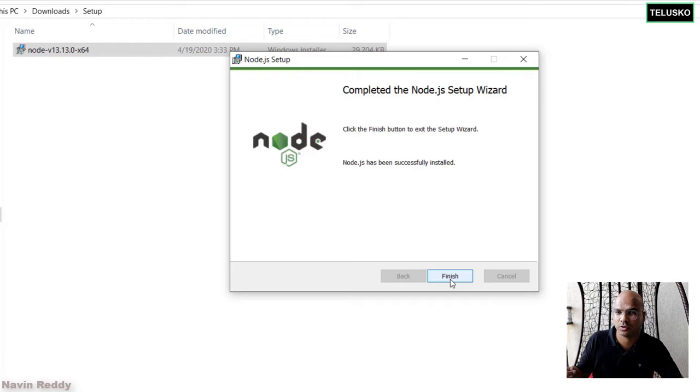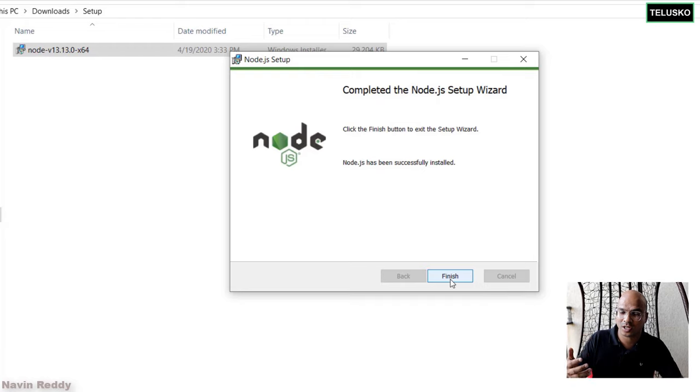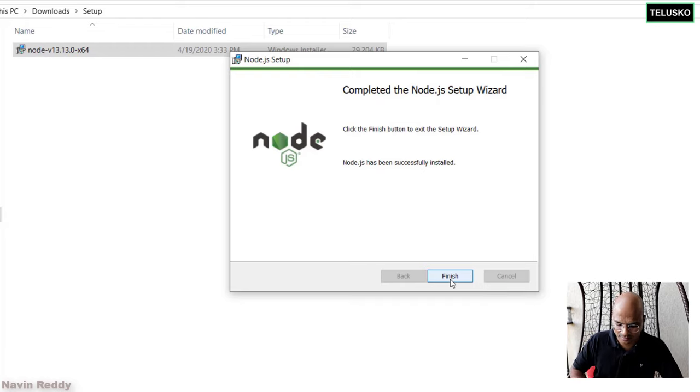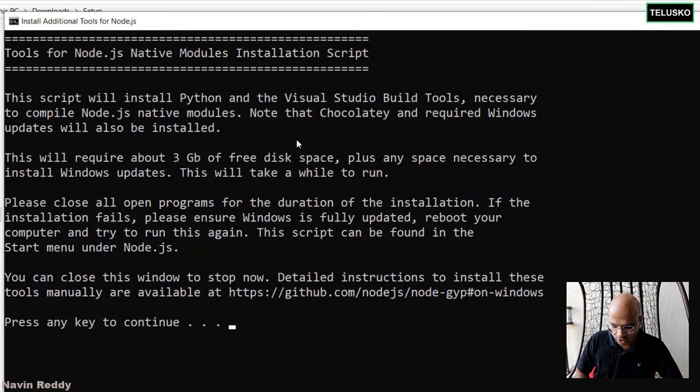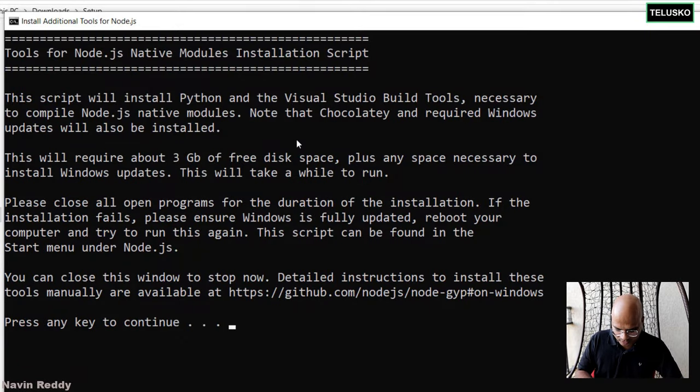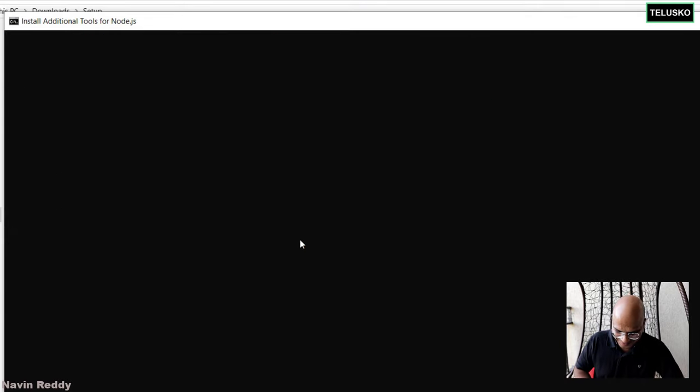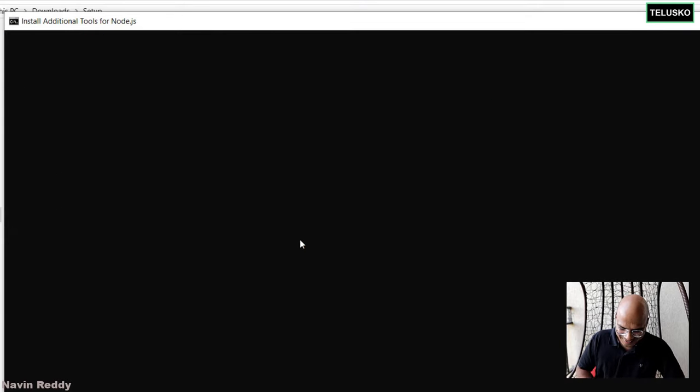So you might get those prompts about installing the Chocolatey and it will take more space. So you just have to say Yes and click on Install. Now, once you click on Finish, you can see it is still continuing. But that's the prompt I was talking about.